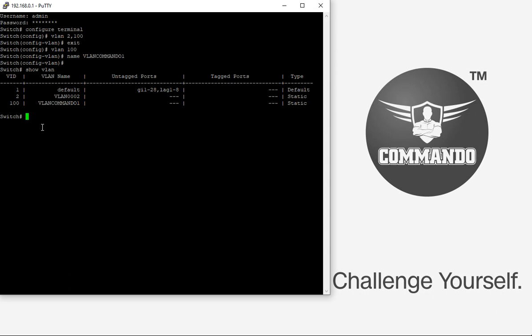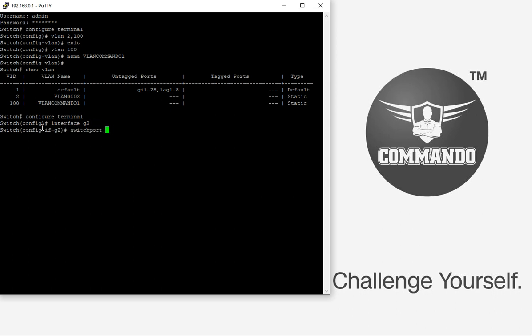You can set the VLAN mode to various port types: access, trunk, tunnel, and hybrid. To configure a particular interface, enter configure terminal, then specify the interface — for example, interface G2 — and use 'switchport mode'. We will first look at access mode.